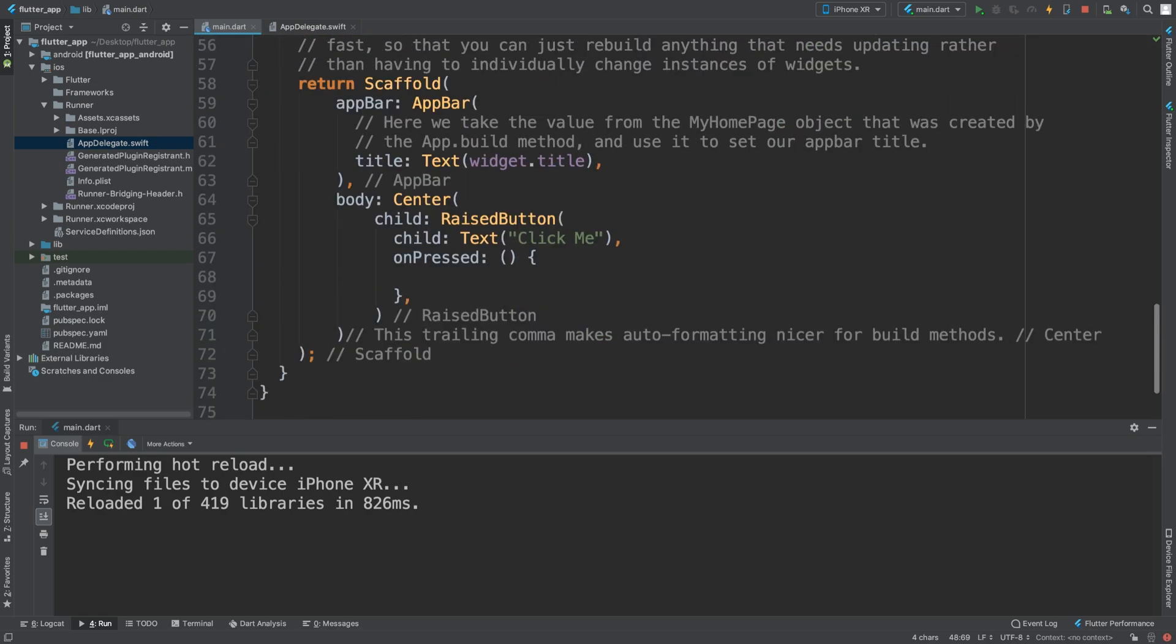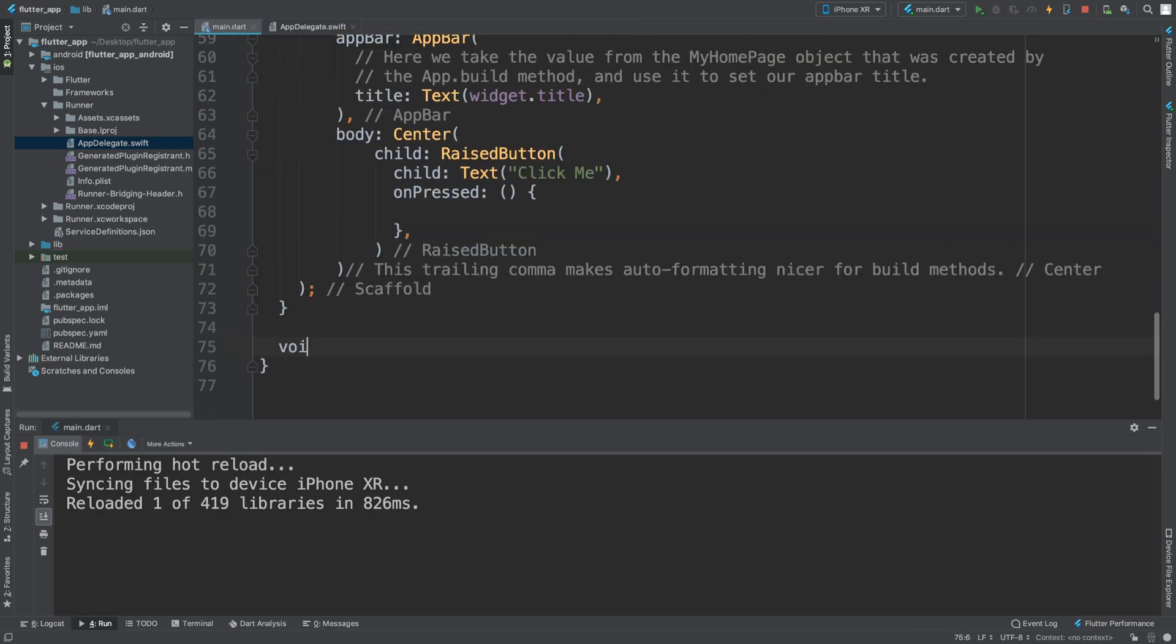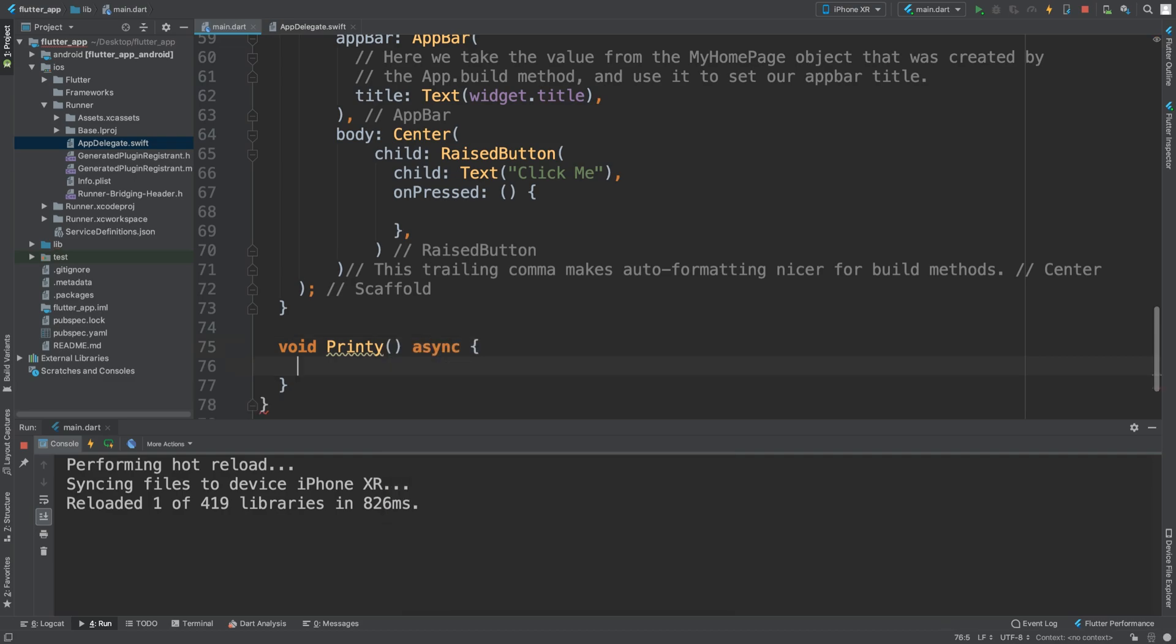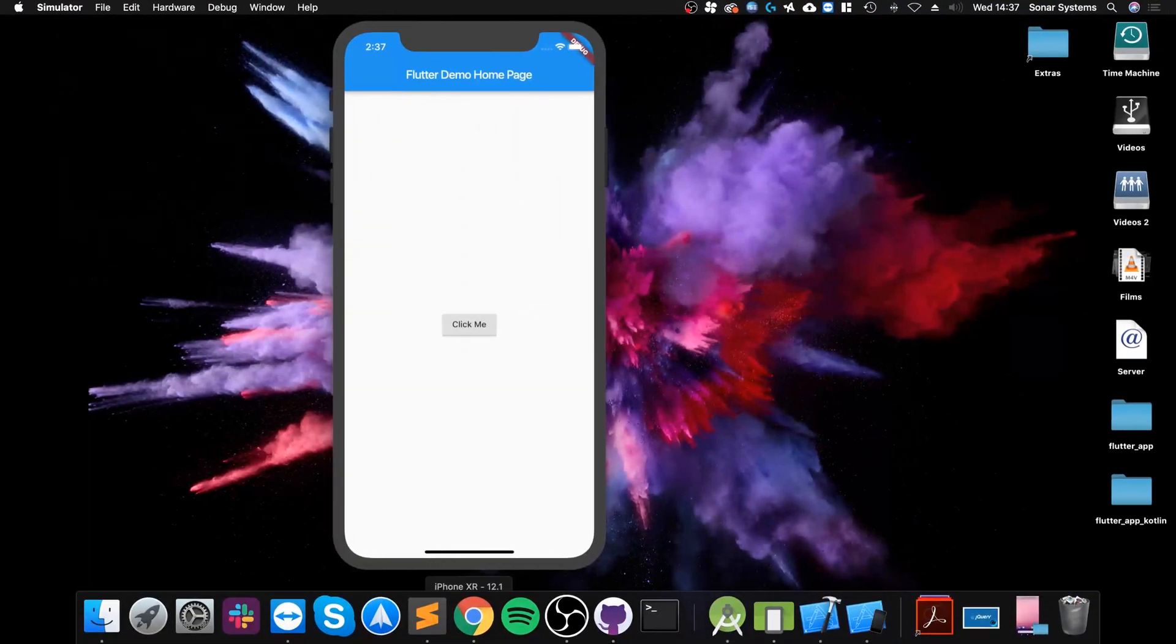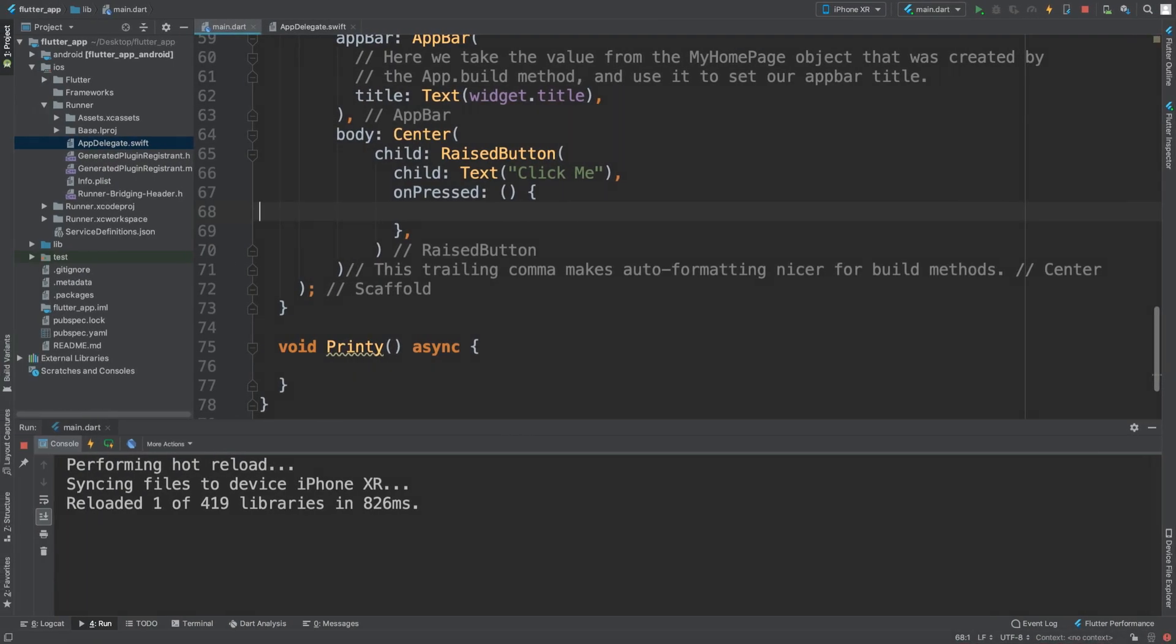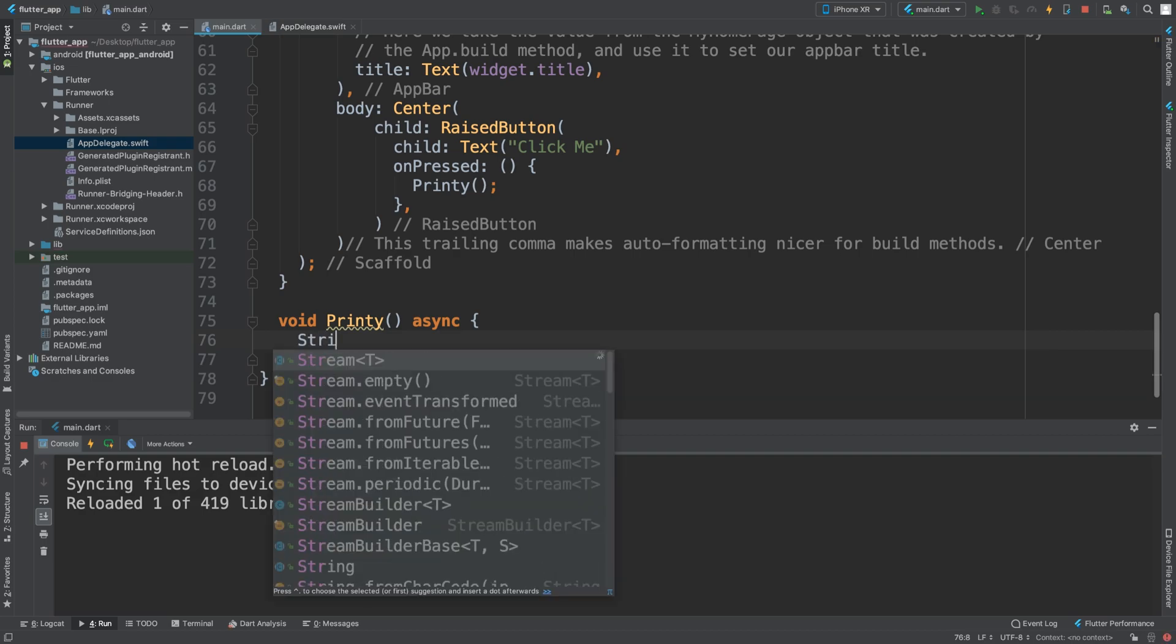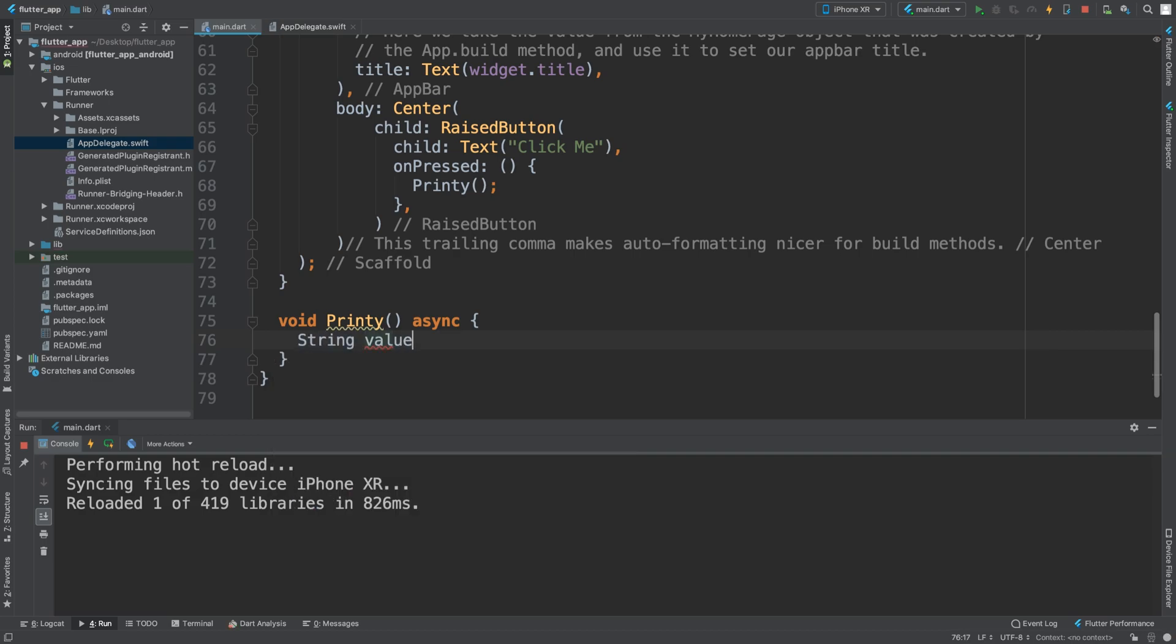Now if we scroll down, we're going to implement another method. It's going to be a void, it's going to be printing. This is simply going to get some result from Swift - it's going to be a simple string and then it's going to print it out. It's asynchronous, and before I forget, I've got this button.